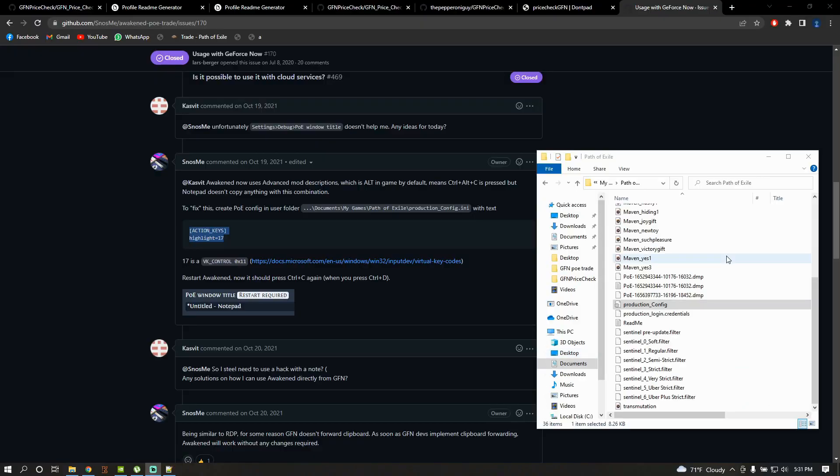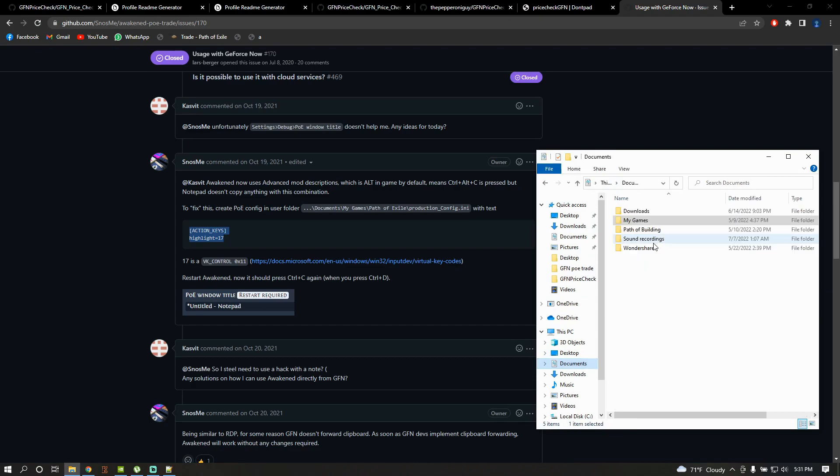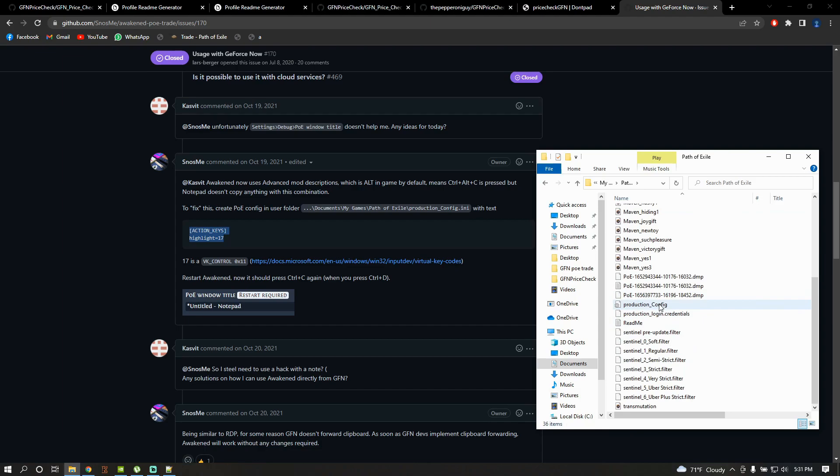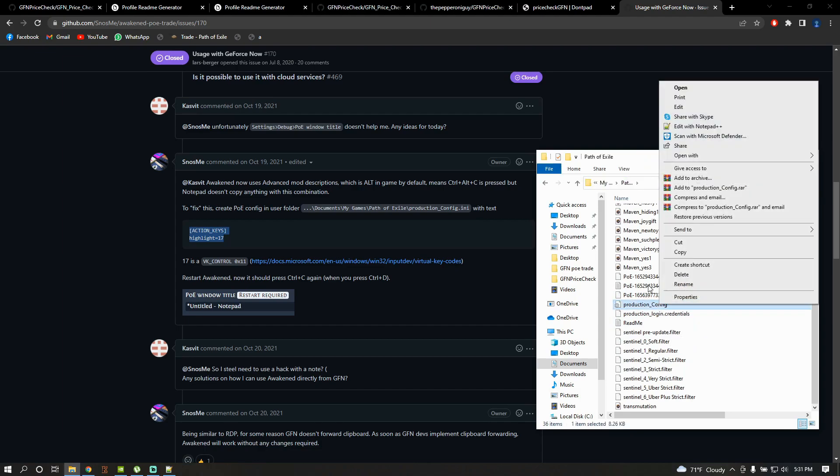So, now to make Awaken PoE trade work, we're gonna have to make some changes suggested by its creator. We're gonna have to go to Documents, My Games, Path of Exile, and look for the production_Config file. Open it with Notepad or Notepad++.